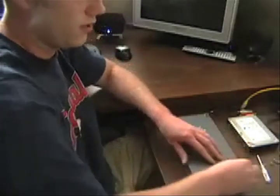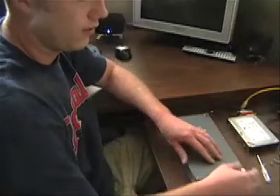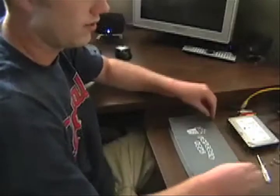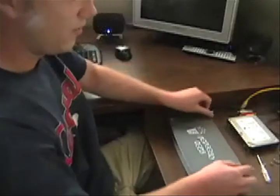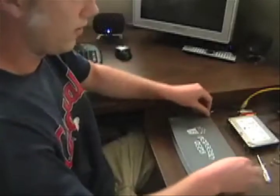To get started, you'll have to undo the thumbscrews here. There's four of them on the top.